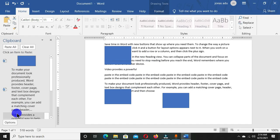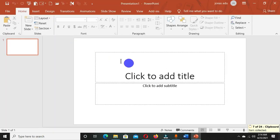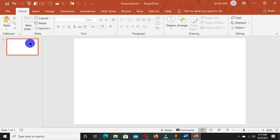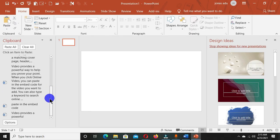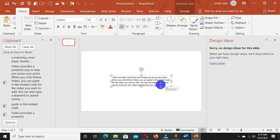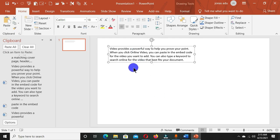The copied and cut items shown in the clipboard task pane can also be seen in other Microsoft Office programs. If I open PowerPoint, it also has the Clipboard group. When I click the dialog box launcher, I can see all the copied items reflected in the task pane, and I can paste them into the slide area. The item copied in Microsoft Word is now available in PowerPoint.